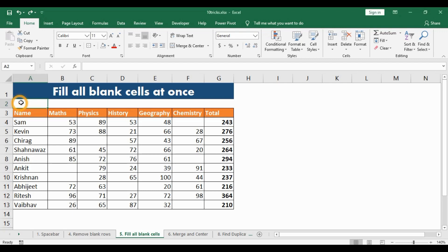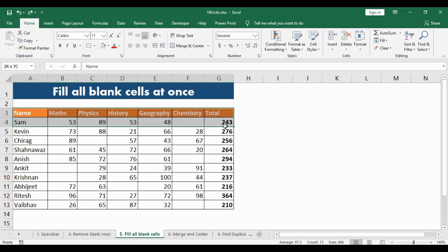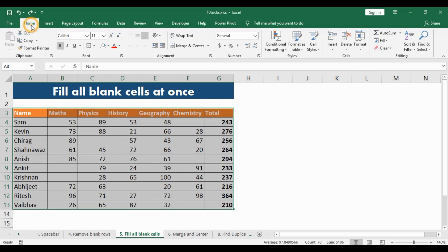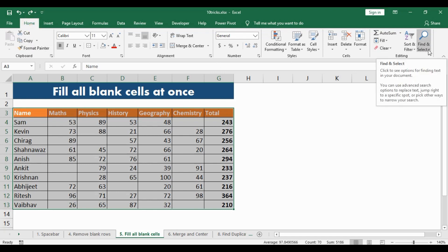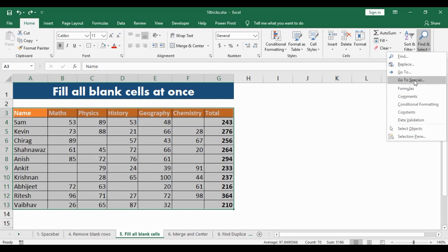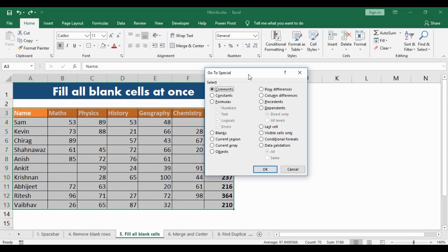Here we will learn how to fill all the blank cells at once. This is a typical score sheet where students have taken an exam and some were absent. Filling those cells with the word 'absent' manually will be a long and tiring process. Instead, select the entire dataset, get into the Home ribbon, go to Find and Select, then Go To Special. Select the Blanks option and hit OK — all the blank cells will get highlighted.